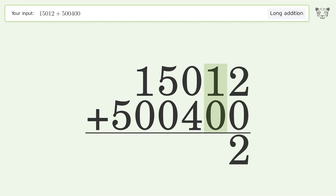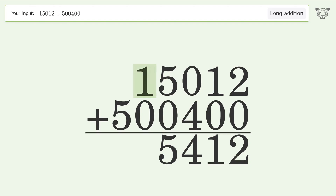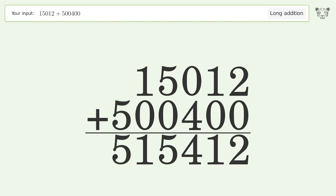1 plus 0 equals 1. 0 plus 4 equals 4. 5 plus 0 equals 5. 1 plus 0 equals 1. Write 5 in the hundred thousands place. And so the final result is 515,412.